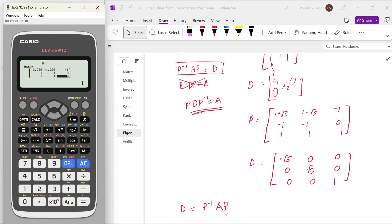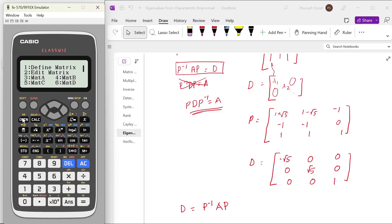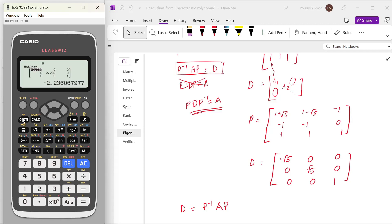Now let us see if P inverse AP gives us D. We go to matrix calculation and compute B inverse AB. That gives us minus root 5, root 5, and 1 on the diagonal. This is correct — so this is verified.